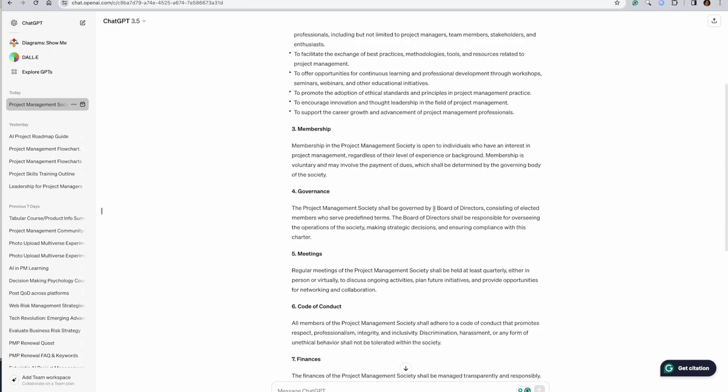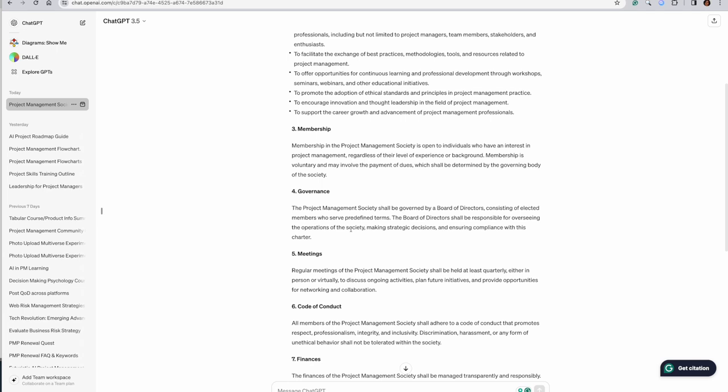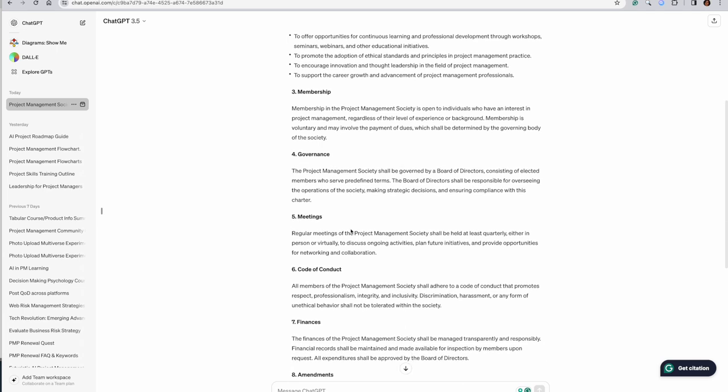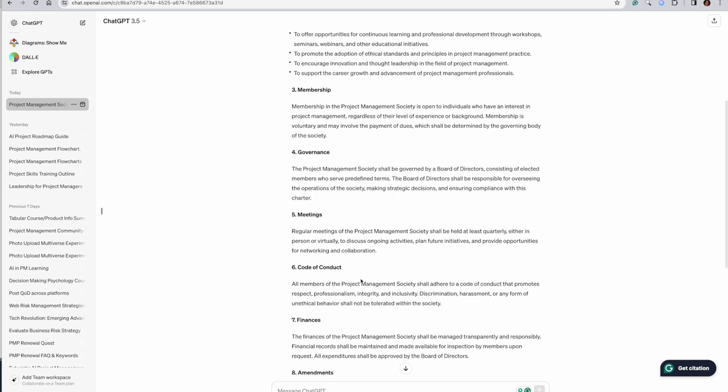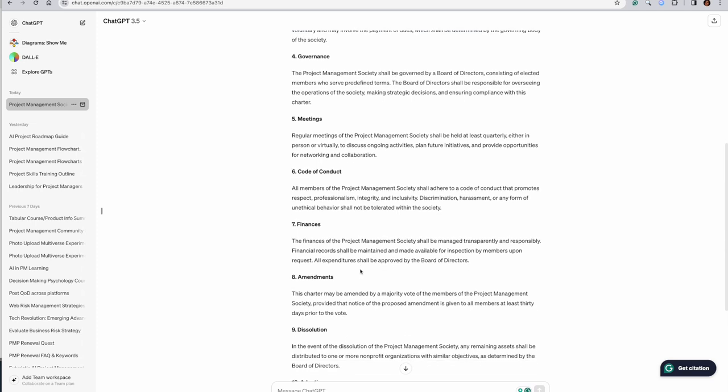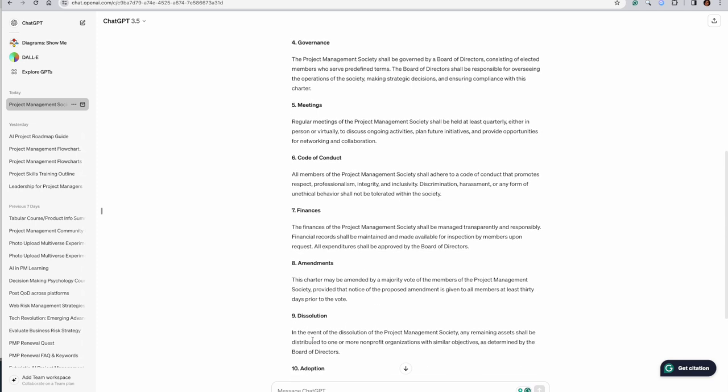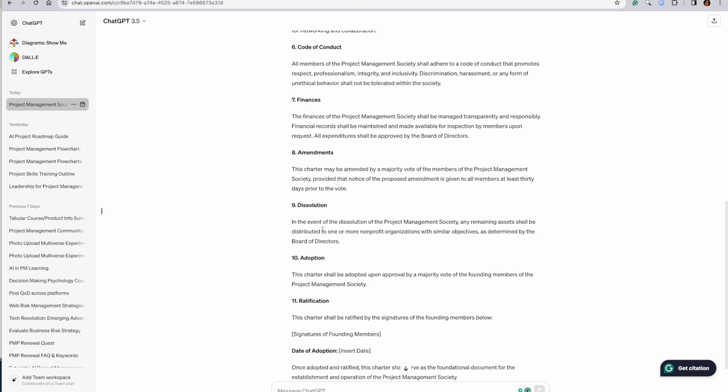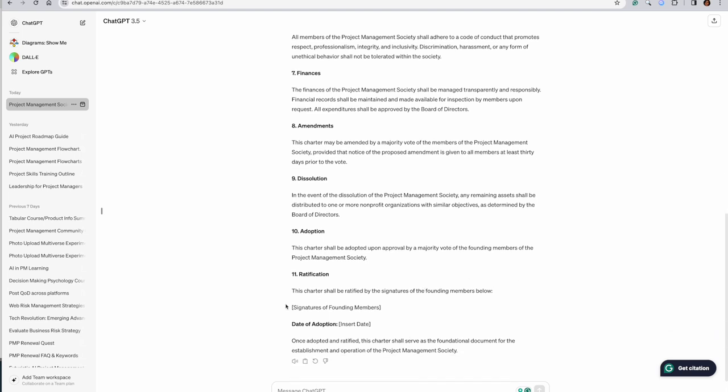Nowadays, the governance as well - board of directors, elected members, which is a good thought process as of today. Meetings quarterly. So this is their thought process. I can go ahead and change code of conduct, finances, amendments, dissolution, adoption, and ratification.